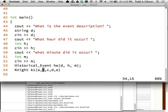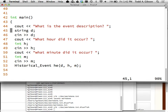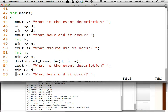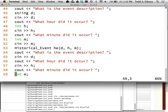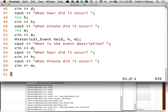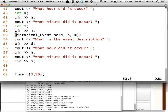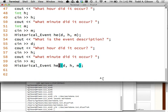You'll do this exact same thing for the other knight — ask five more questions and initialize the other knight. You can reuse these variables. If I had to create two historical events, I'd copy this code and just reuse d, h, and m, then create a second historical event.